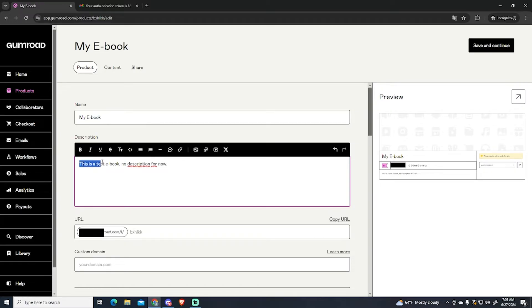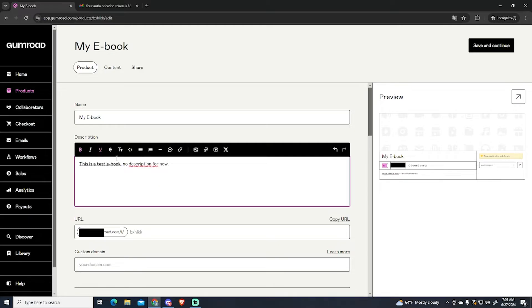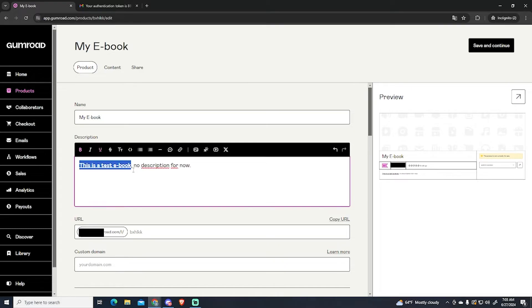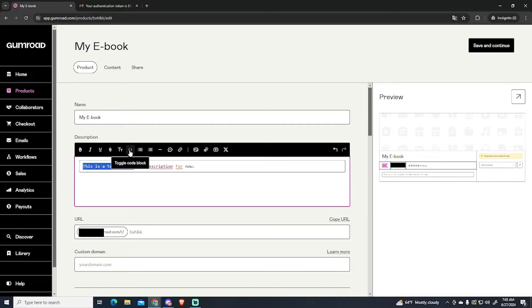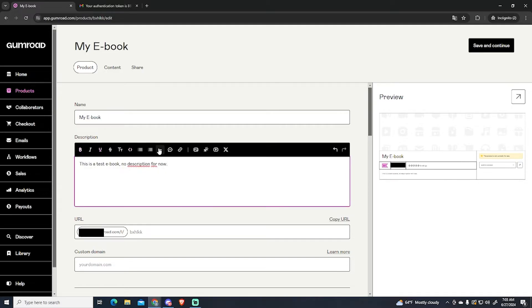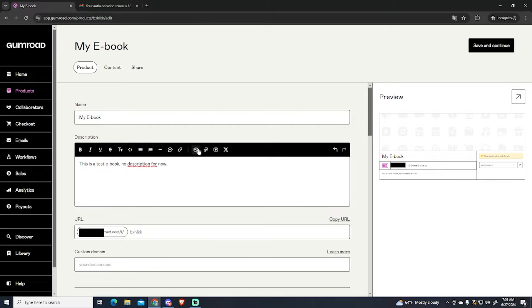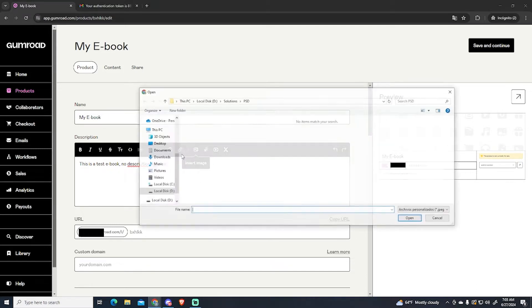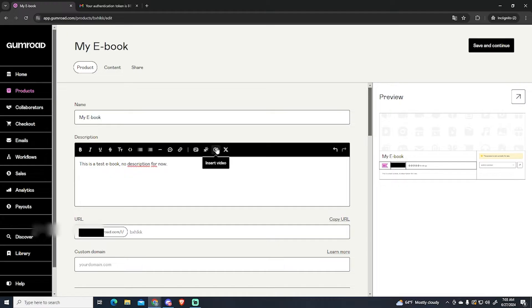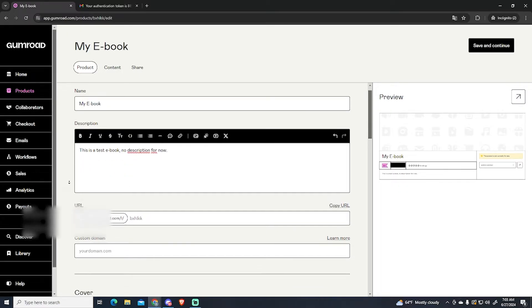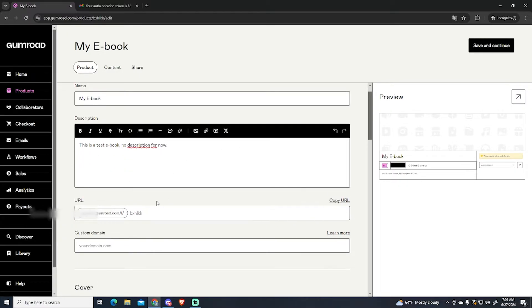You can customize it however you want. You can underline, put bold text, make the text smaller or bigger however you want. You can even add code, add a horizontal line, quote, insert links, images, a button, a video, or a tweet. I will just leave mine like this.